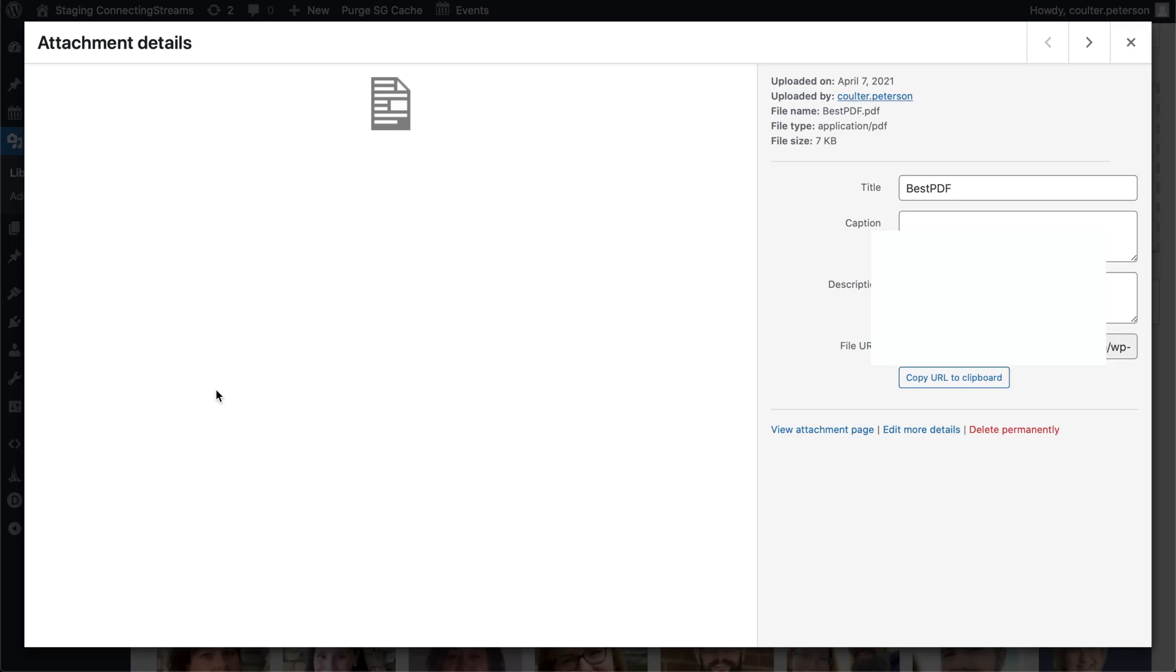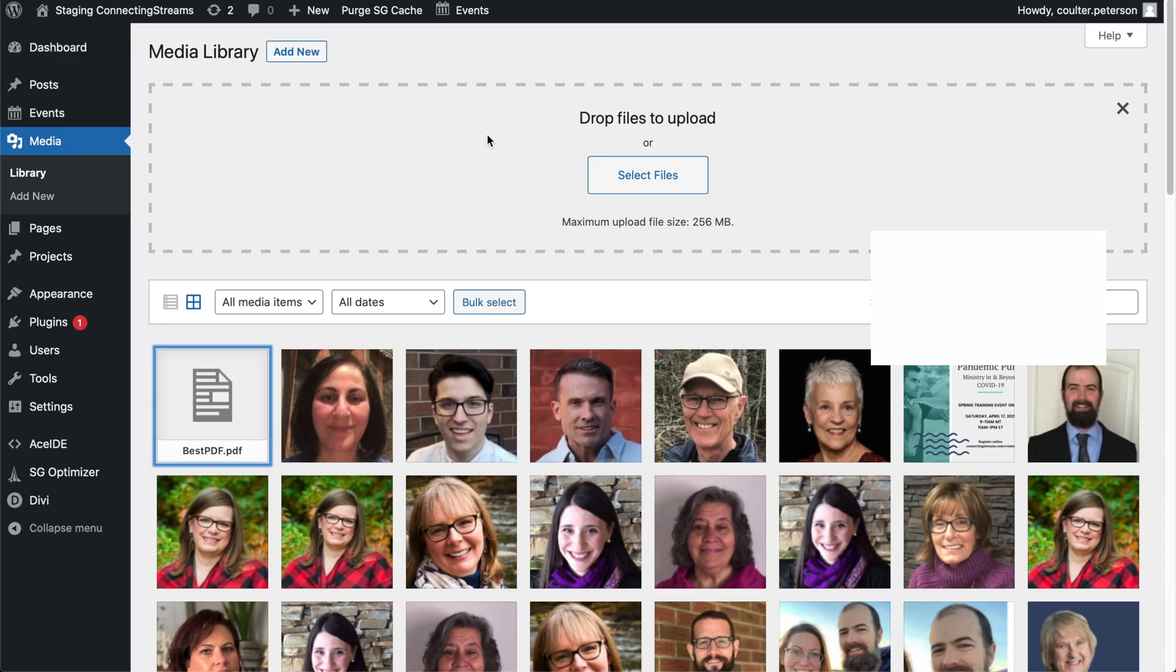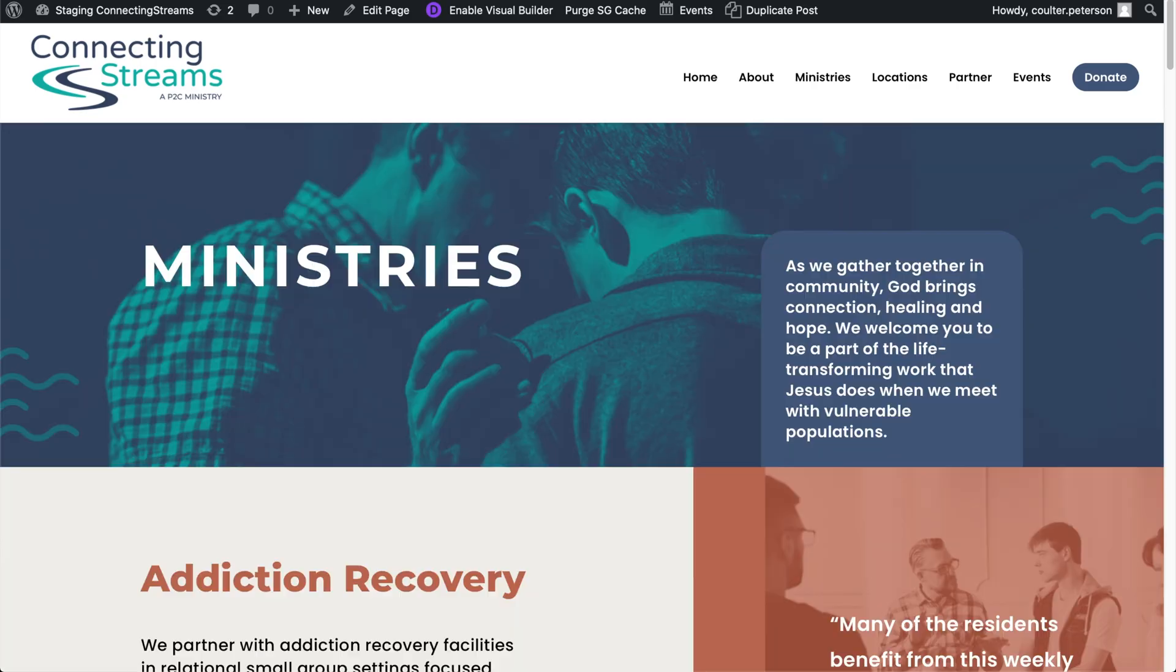And so the second step here is you're going to want to click on that guy and copy URL to the clipboard.